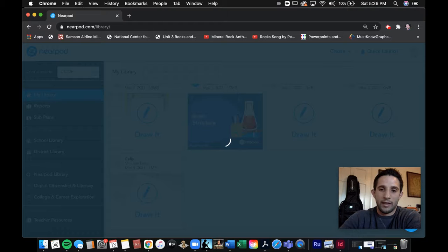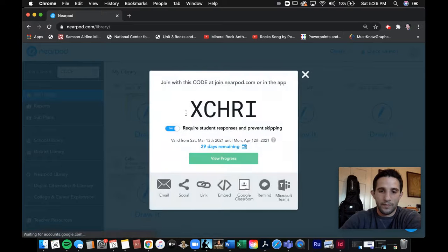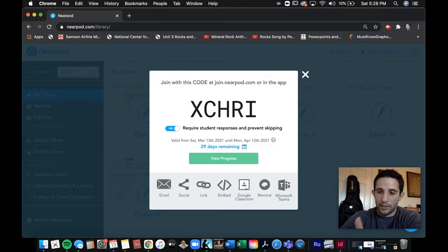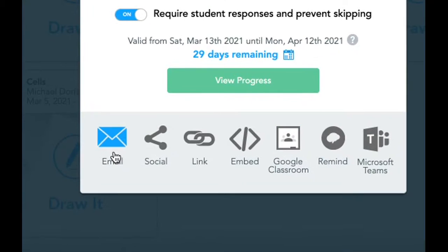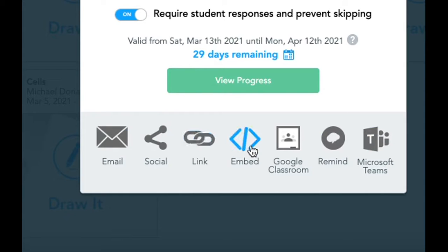When you click that you'll get a new code. You could give this code to the students in class, or you could assign it as homework. Here are all your options: you could email them the code, post it to social media, provide them with a link, embed the link. Let's say you're a Google Suite school — you have Google Classroom available. You could send it through the Remind app or Microsoft Teams like my district uses.